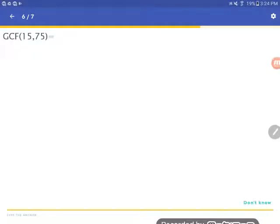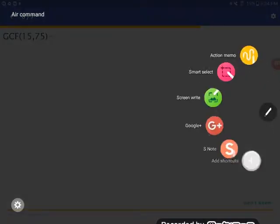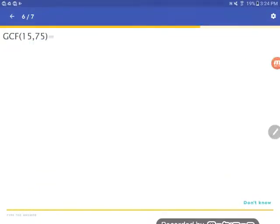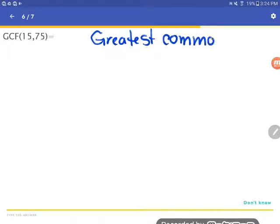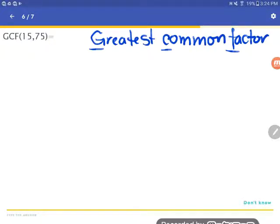Here's an alternate method for finding the greatest common factor. This problem says find the GCF of 15 and 75. GCF stands for greatest common factor. A factor is a number that can divide another number, so if I'm looking for a greatest common factor, I'm looking for the biggest number that divides both of these numbers.